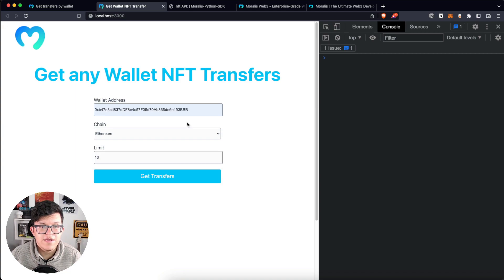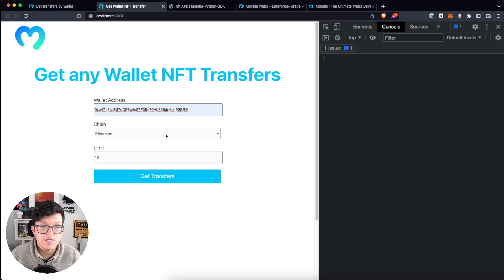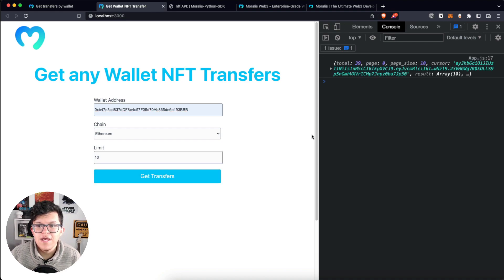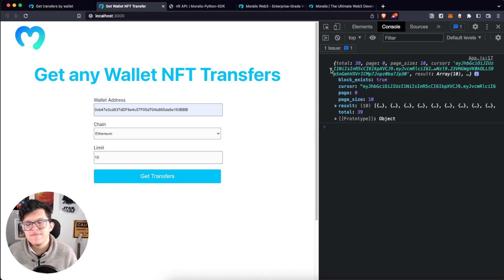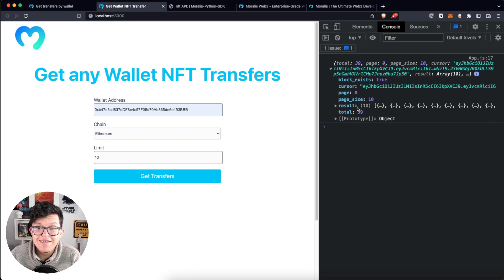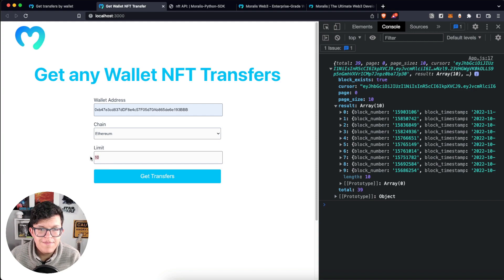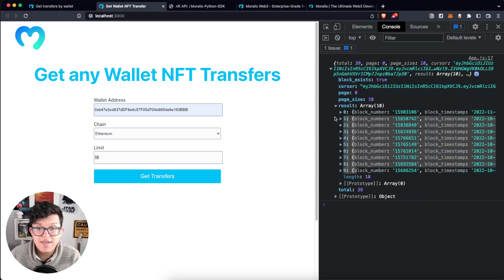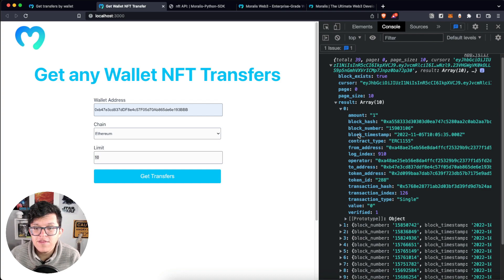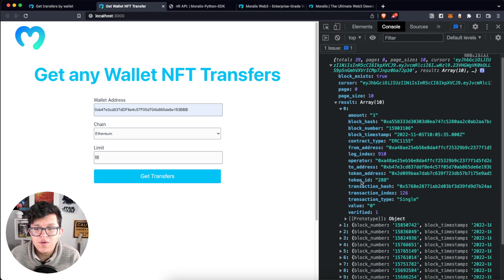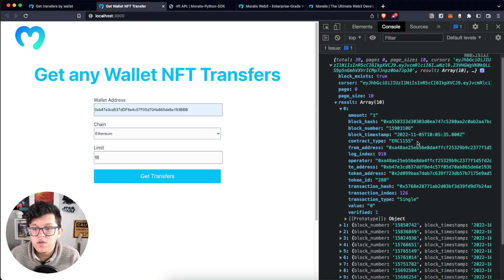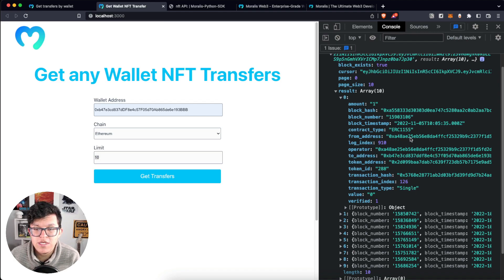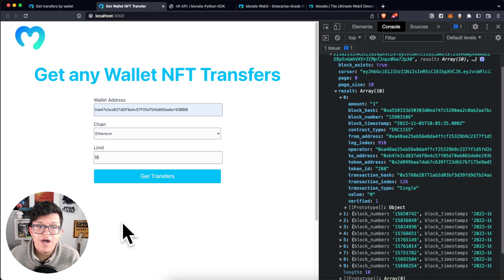Let's set the wallet address. The chain by default is Ethereum and the limit by default is 10. So getTransfers. And as you can see here, we have the actual response. And in this result section, we have all the transactions, obviously based on the limit because I just got 10. Inside of each one of those, we have all the information we want. The block number, the token ID, the sender, the receiver, and a lot more.